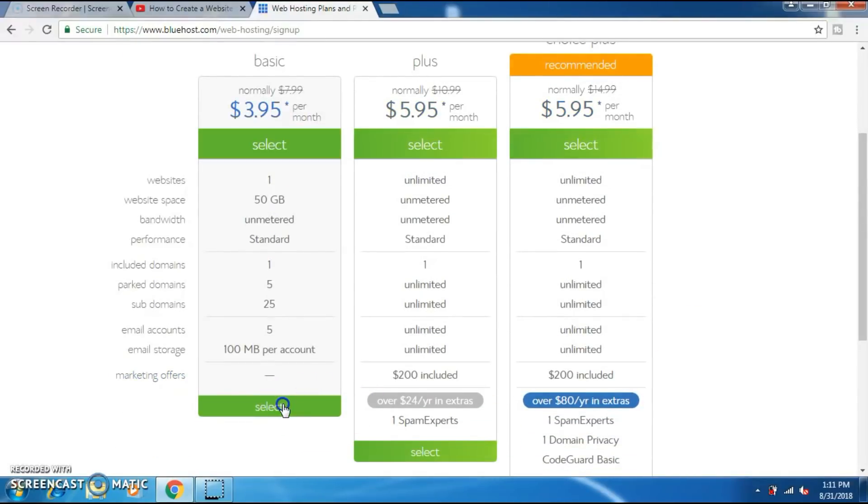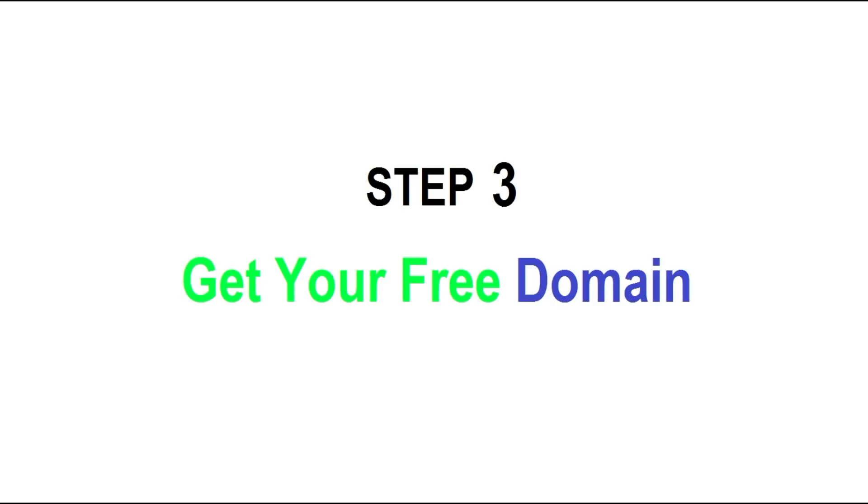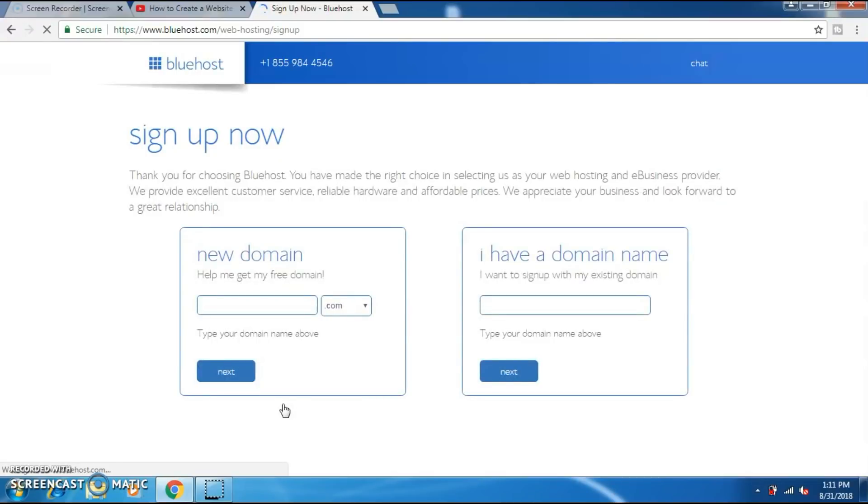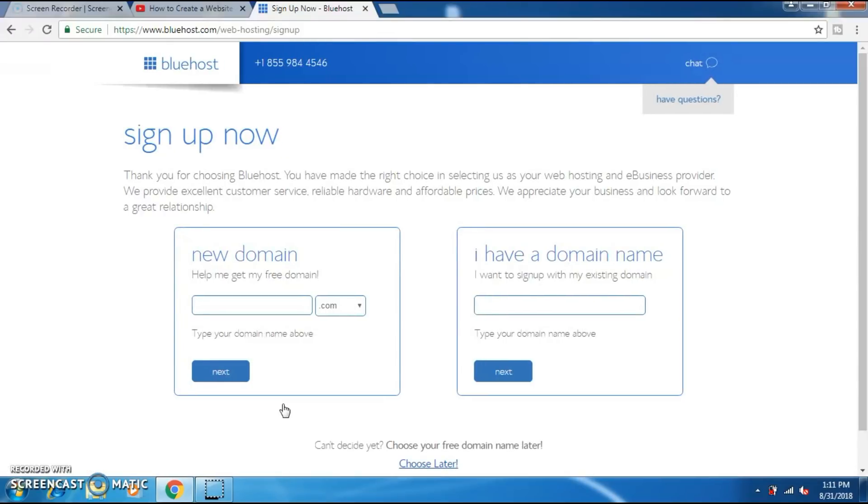I am gonna select the basic plan. Step 3: Get your free domain. If you select any of these plans it will take you to this page. Now you will choose your domain. As I already mentioned, the domain is provided for free by Bluehost when you are signing up for hosting on Bluehost.